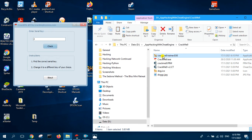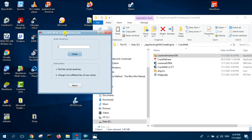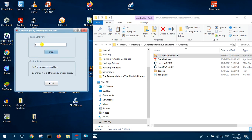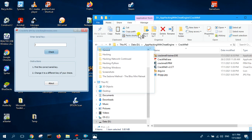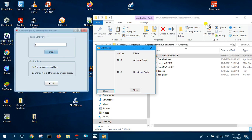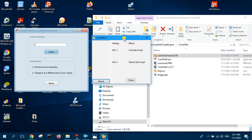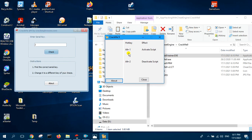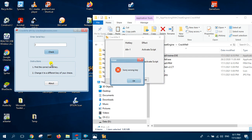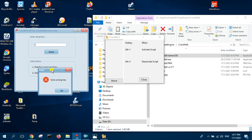Make sure you open your crackme9 first, then followed by the trainer, so that the trainer will be able to attach to it. Now use Alternate 1 to activate the script. If you click Check before activating the script, it gives you wrong serial key.